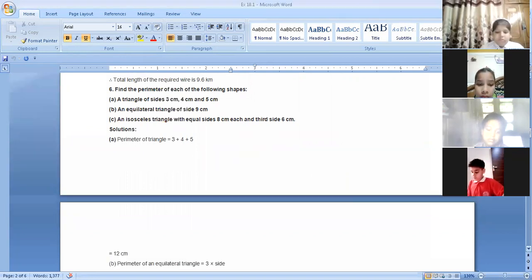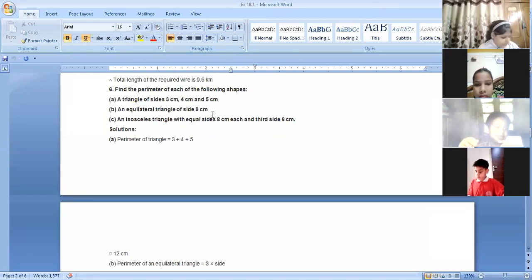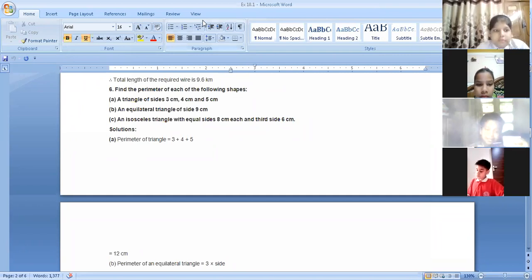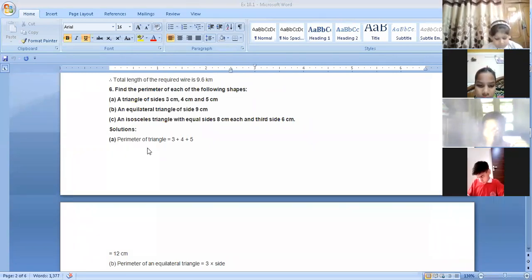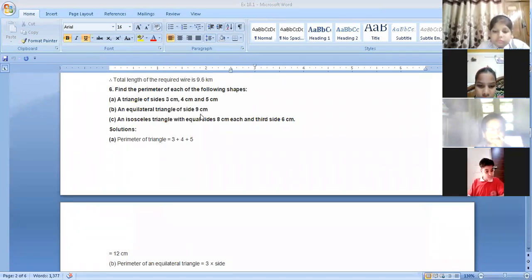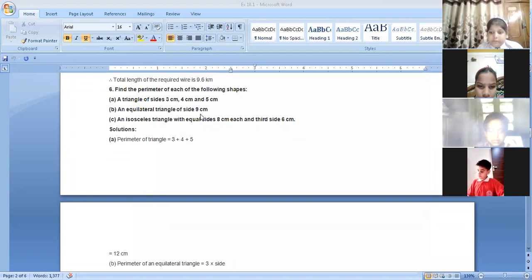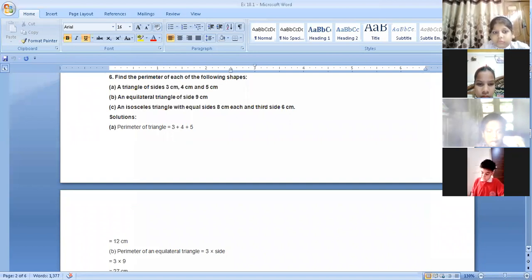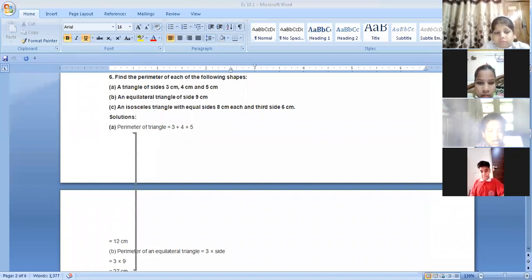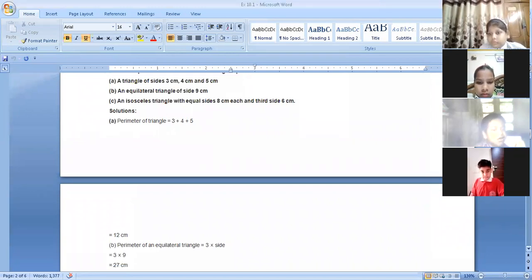Next is an equilateral triangle of side nine centimeters. The word equilateral comes from the word equal — all sides are equal. Since one side is nine centimeters, we write nine plus nine plus nine, or nine into three, which is the same thing. That gives us 27 centimeters. The perimeter of an equilateral triangle is three into nine, which is 27 centimeters.